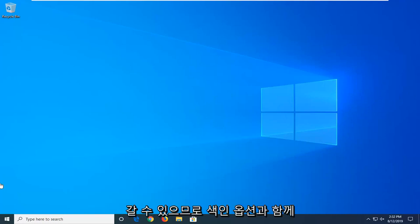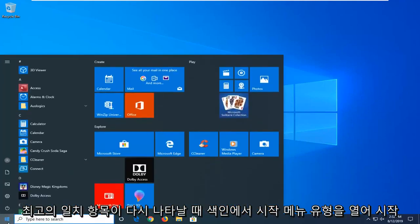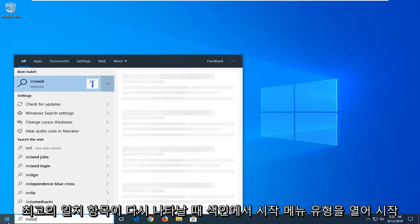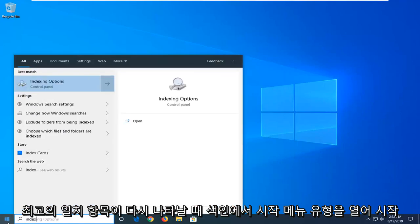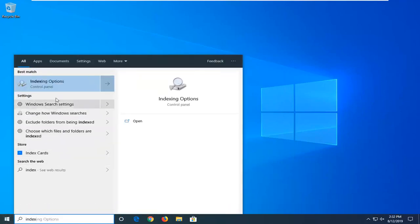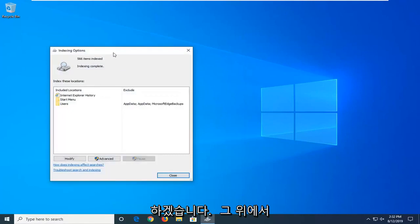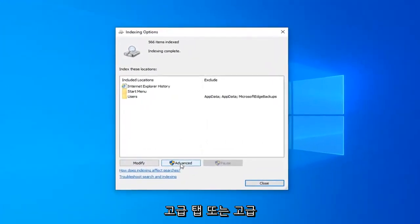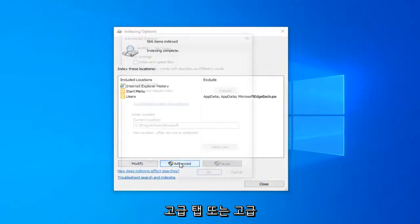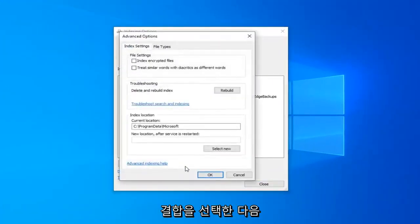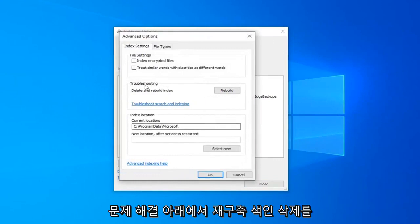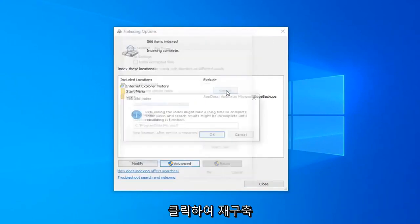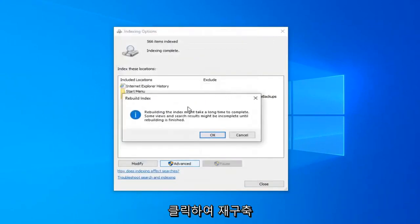We're going to start by opening up the start menu. Type in index. Indexing options should come back. Left click on that. Select the advanced button, and then underneath troubleshooting, left click on the rebuild button.